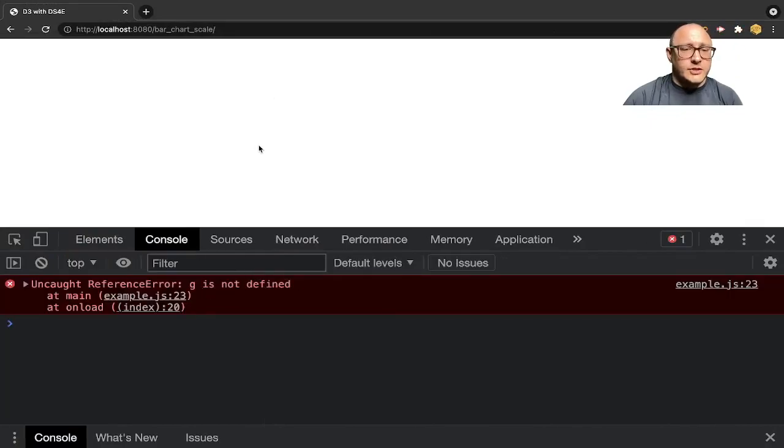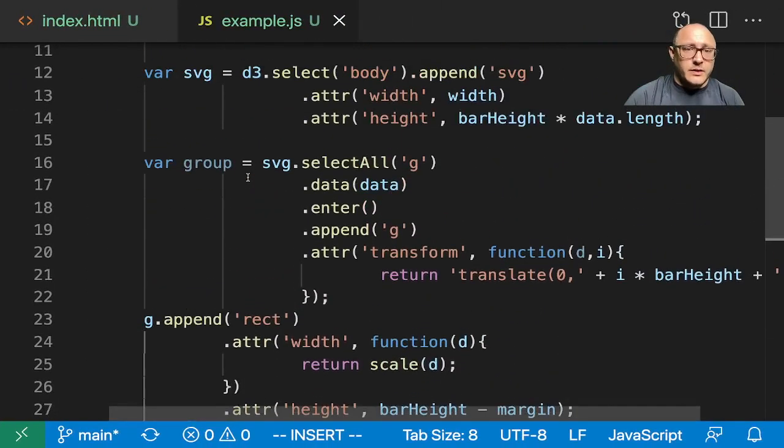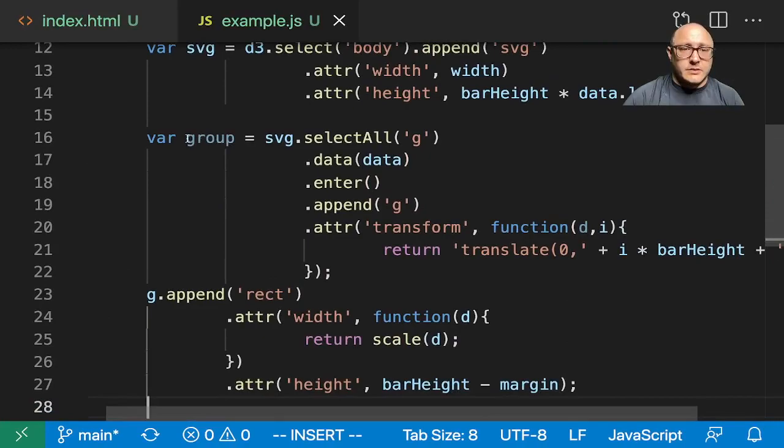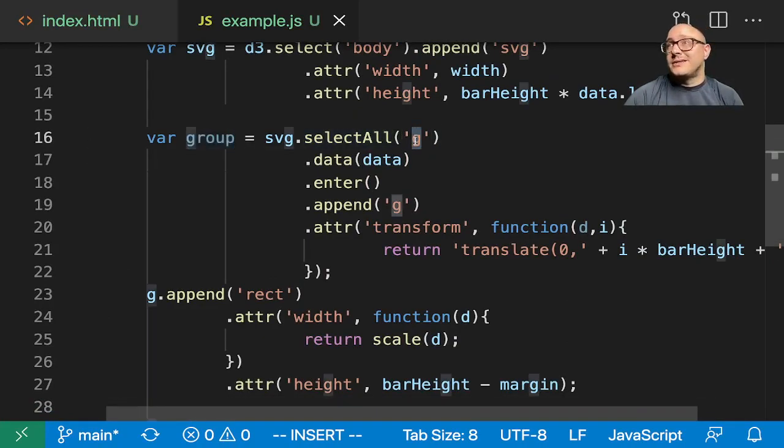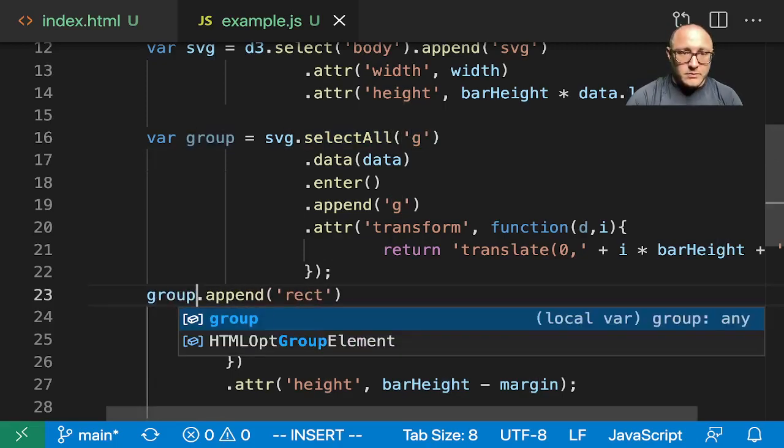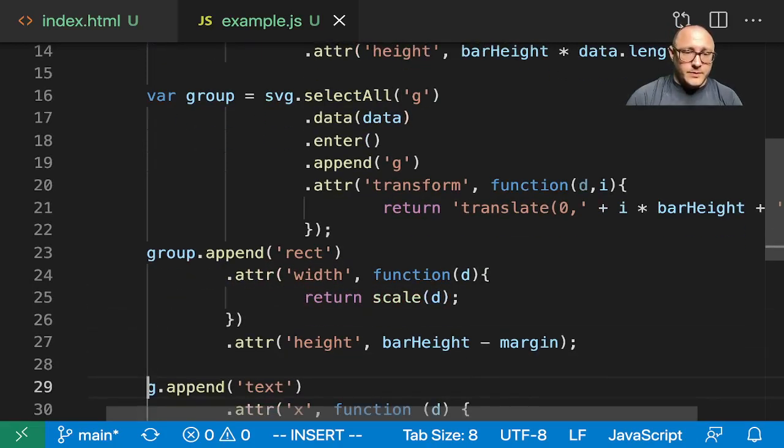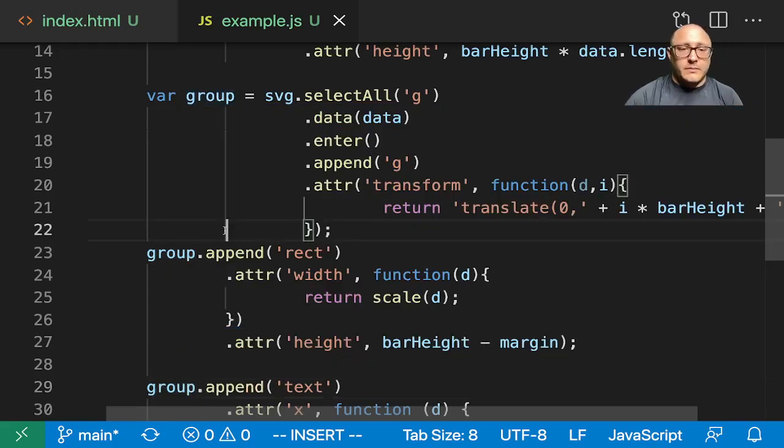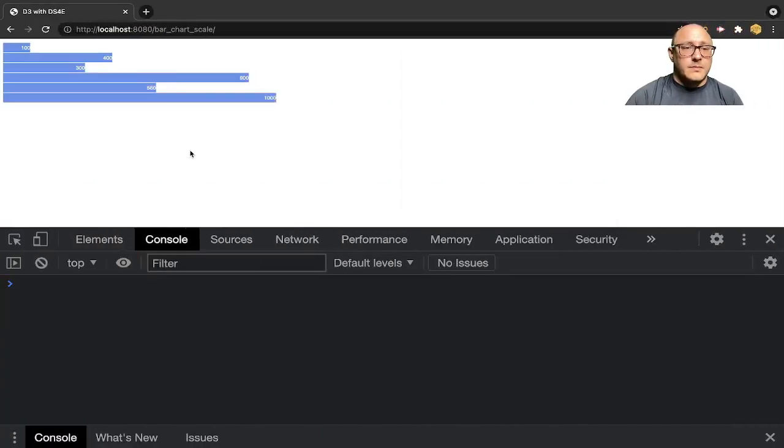It says G is - oh, for Pete's sake. That's why. This is group here. I kept calling our group tag G. This is group. I should have just read it outright. There we go.